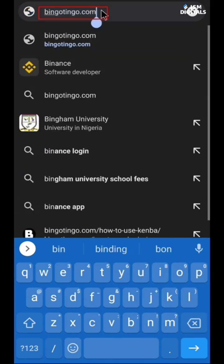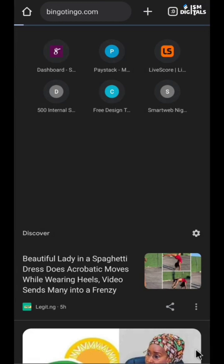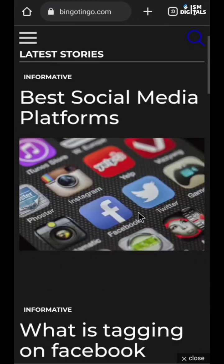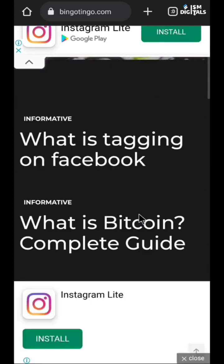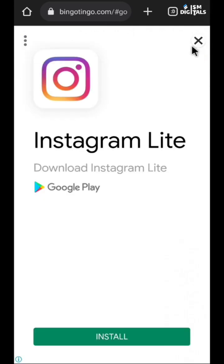You can see it's bingotingo.com, so just go to it. After that, scroll down and check for 'kemba' — Canva is actually represented as 'kemba' on the site; I'm not sure which language. Just go to it and cancel the ads.